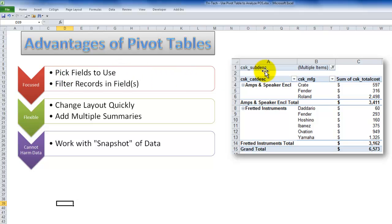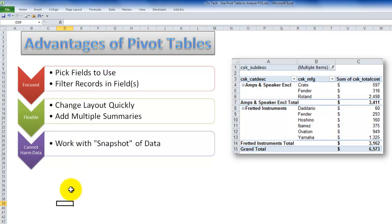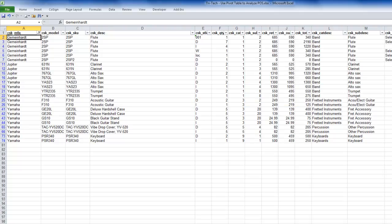So over here with the pivot table, I don't have to use all the fields. I just pick the fields that I wish to use. So I have one, two, three fields, and then I have a subtotal for a summary of the next field. And you can quickly change the layout. Now, as I mentioned, this is an overview of creating pivot tables. As I proceed through the series, I'll go into greater detail to help you to create and understand how to use pivot tables.